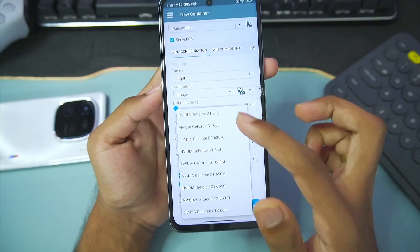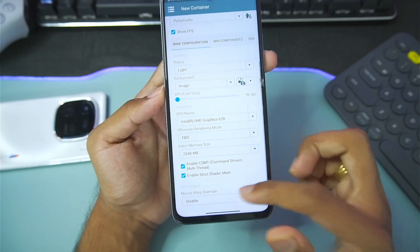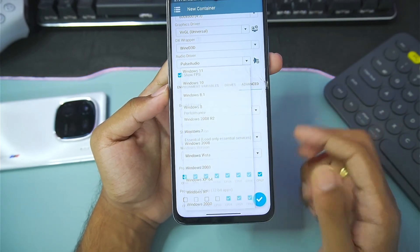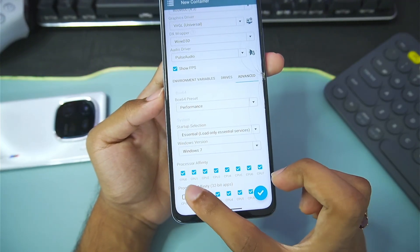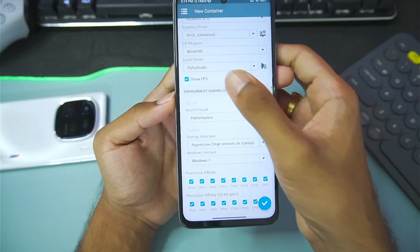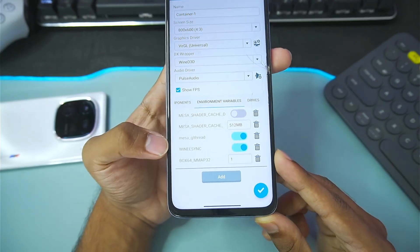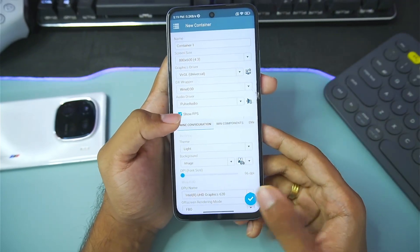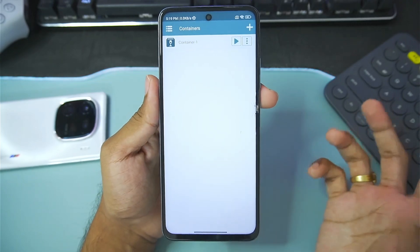The default GPU name is NVIDIA GeForce 9800GT, but in today's video I'll go with Intel UHD Graphics 620. Then go to Advanced settings and set the Windows version strictly to Windows 7. Enable all processor affinities and set startup selection to aggressive. In environmental variables, make sure Wine Async is enabled. After applying all these base settings, tap the enter button to create the Winlator Mali GPU container.